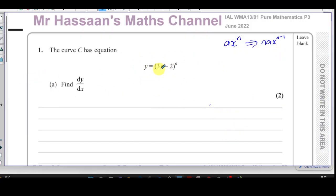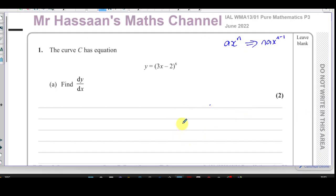Now here we have something which in P1 or P2 we would normally expand the bracket and then differentiate each term individually. But this is something to the power of 6, which makes it awkward — like a binomial expansion you'd end up with 7 terms and then have to differentiate each. It's going to be very cumbersome. So there is a method called the chain rule, which is very important because the reverse of the chain rule is what we use to do some integration. So understanding the chain rule is very important.